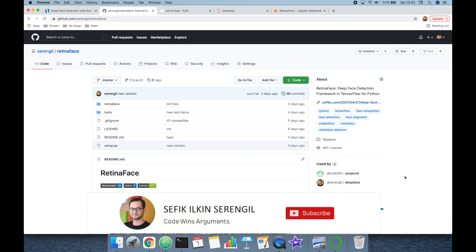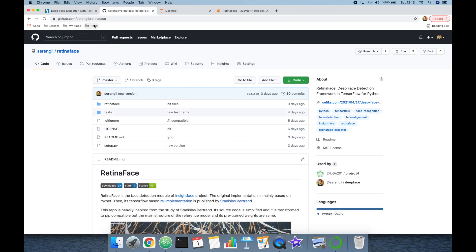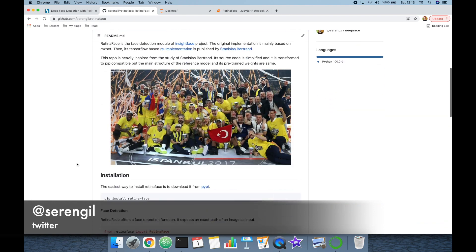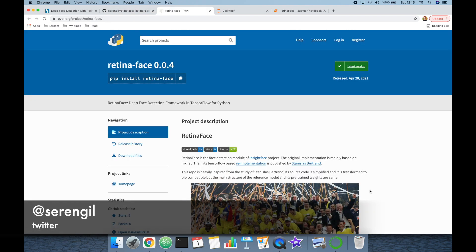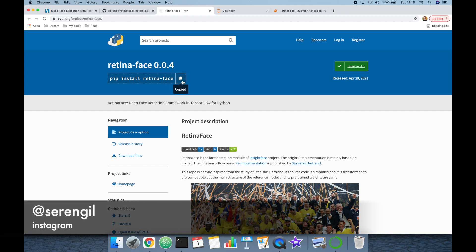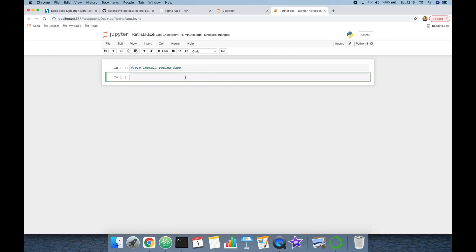The RetinaFace library is fully open sourced and its source code can be accessed at its URL. It is also available on PyPI — all you need is to run 'pip install retina-face' to install the library and its prerequisites.